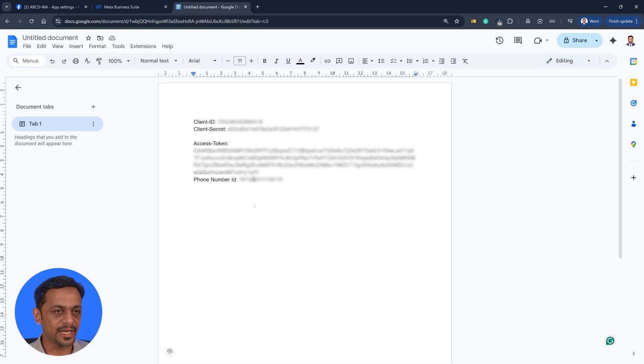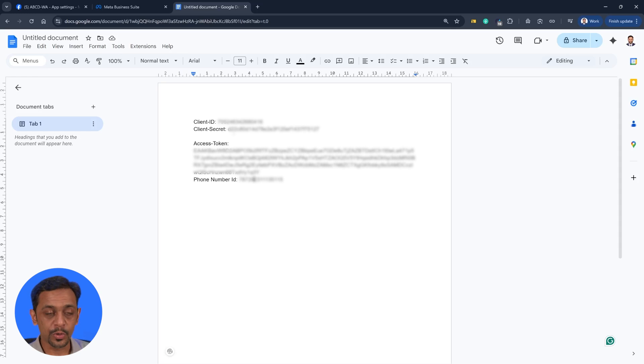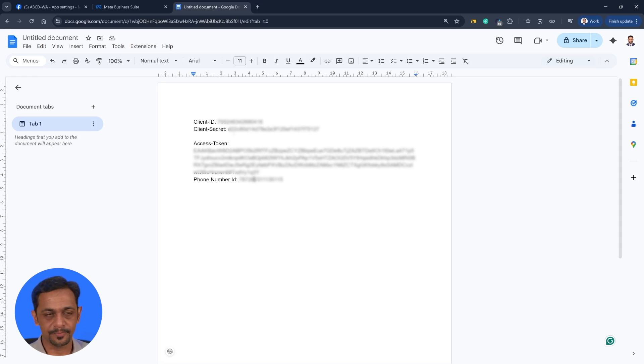So we've got all the four details that we need. These are the four parameters that we're going to use tomorrow to create our WhatsApp based automation.